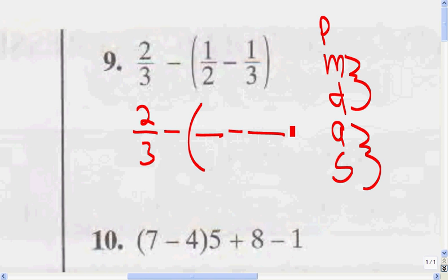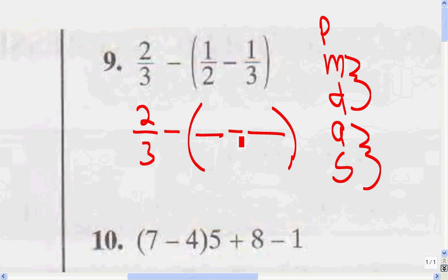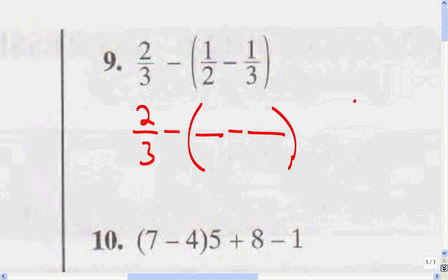Do exactly what I'm doing. Draw your parentheses, your two fraction lines, and your subtraction sign in between. Now we're going to find the common denominator — the number that both 2 and 3 are factors of.